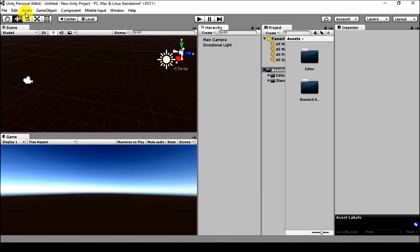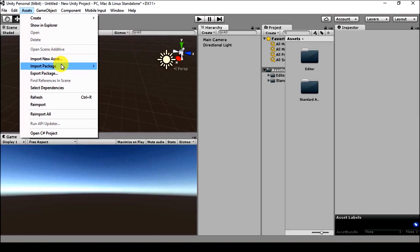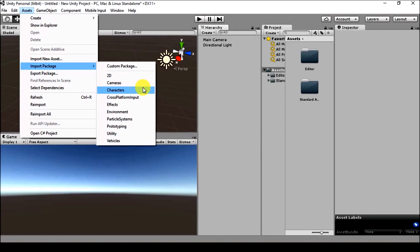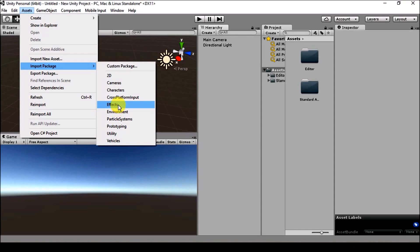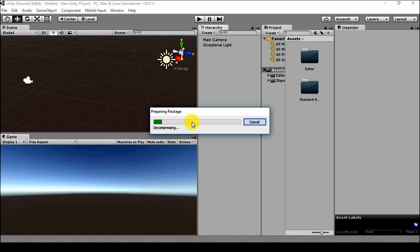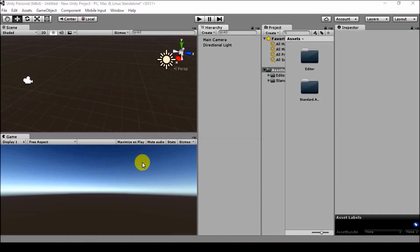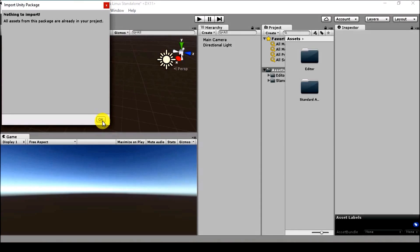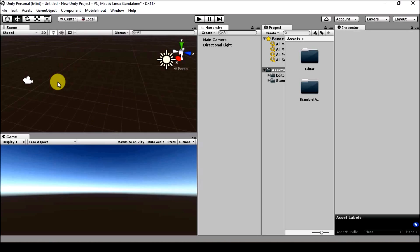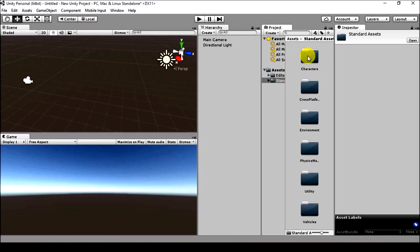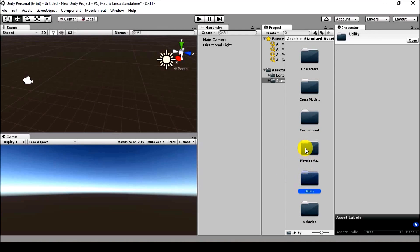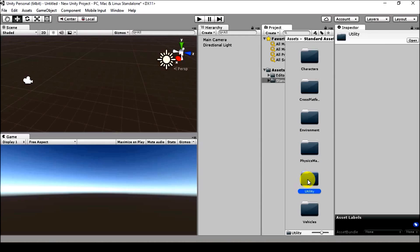Go to Assets, then Import Package. For this tutorial we'll only be dealing with Characters, Environment, and Vehicles — so import those. Click Characters and it will say 'Decompressing package'; just click Import. These packages are already in my project, so just click Import. After importing these three packages, three extra folders also come with them: Cross-Platform Input, Physics Material, and Utility, because they use some features from there.